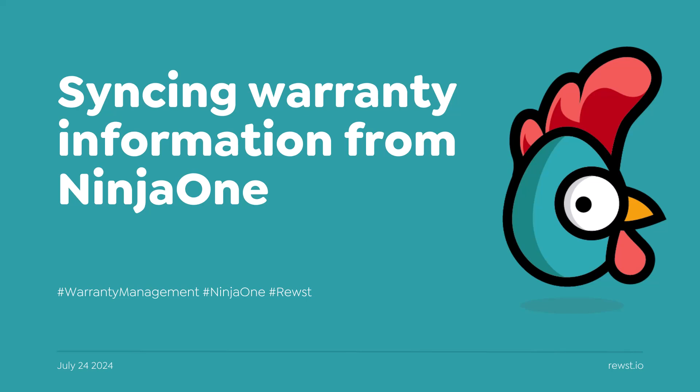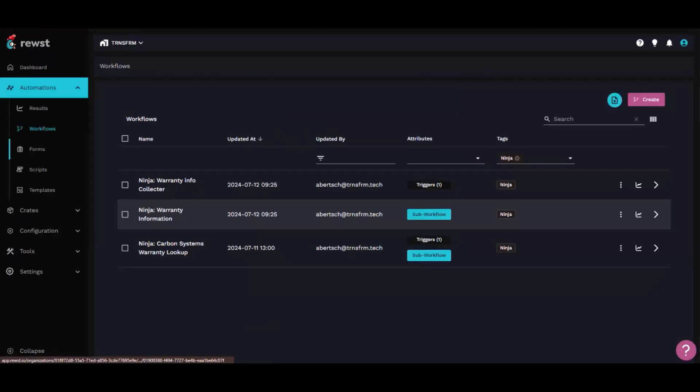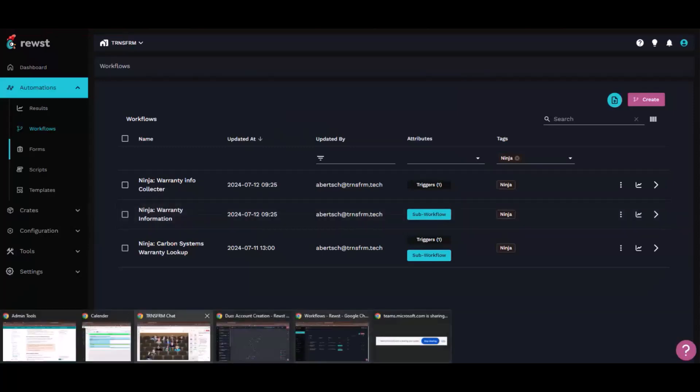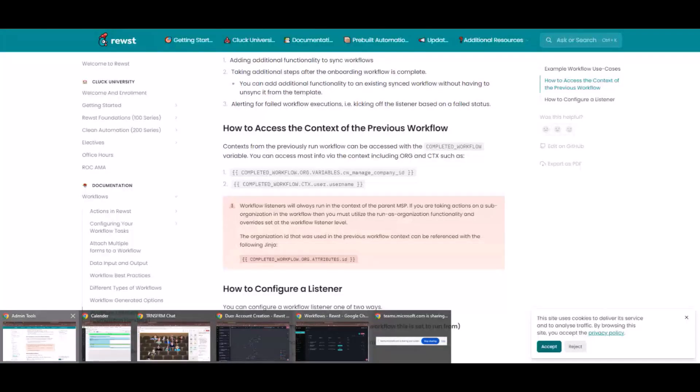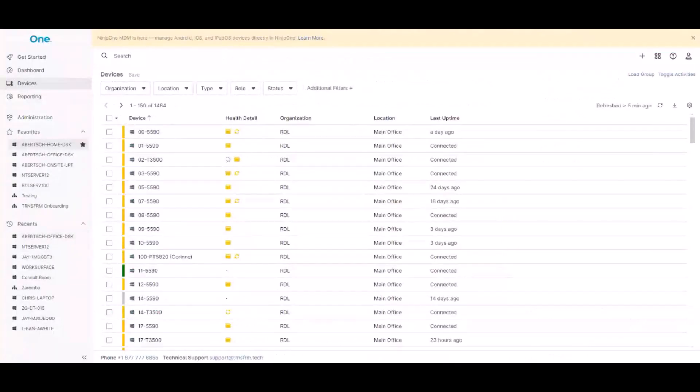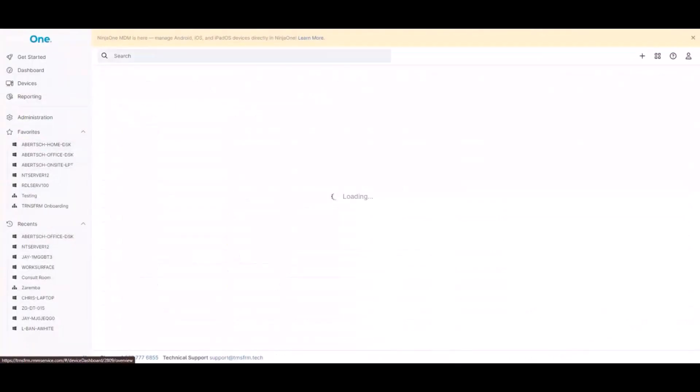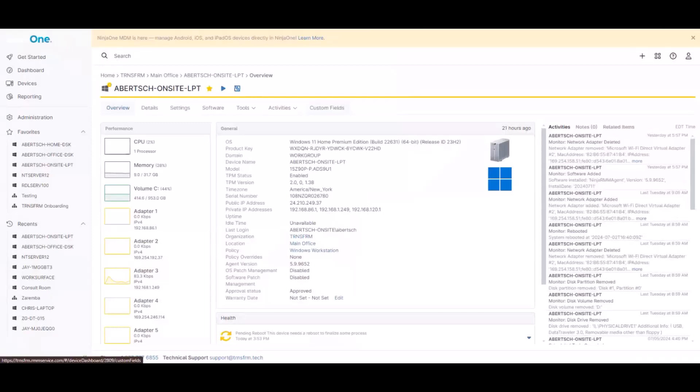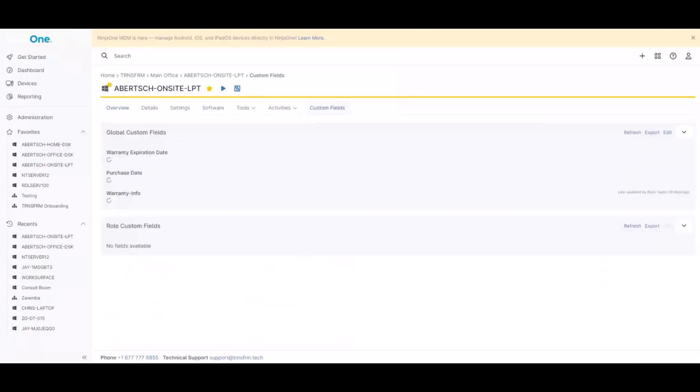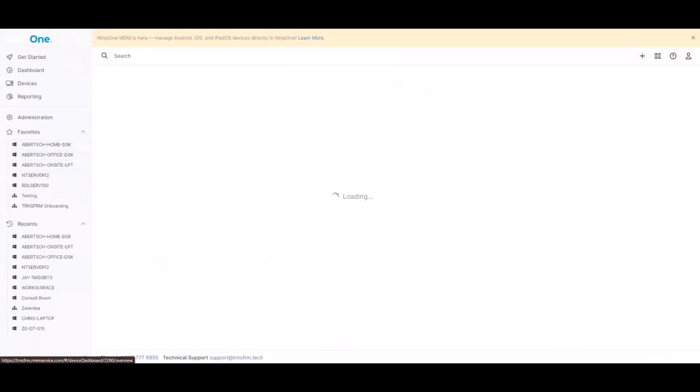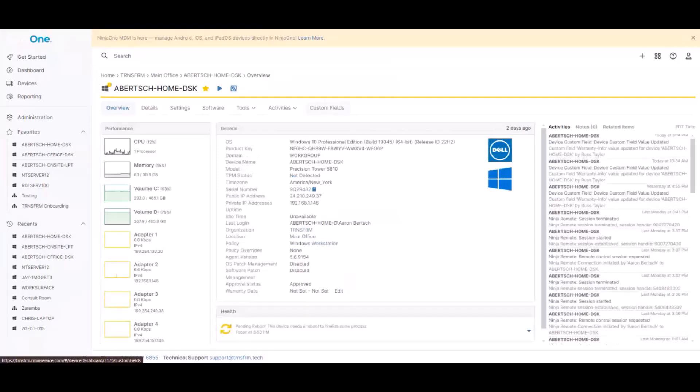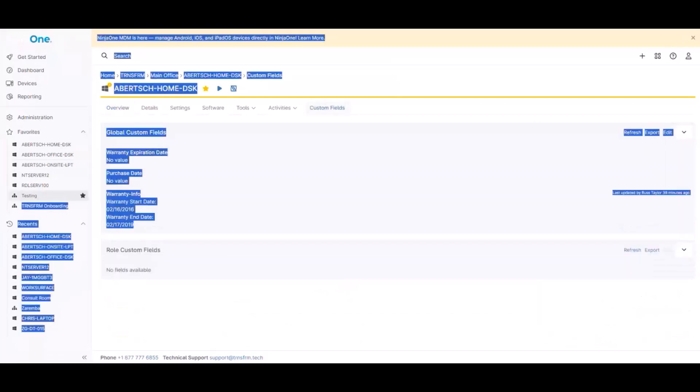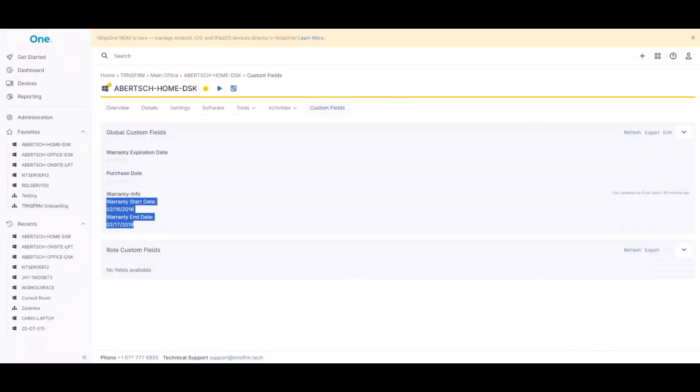I've been working on quite a few different things. One of the main ones is we were trying to get the warranties inside of our Ninja client automatically. So for all devices, Ninja has this nice custom features tab where you can keep different values and everything like that inside of there. And we were trying to get the warranty start and end date inside of there.